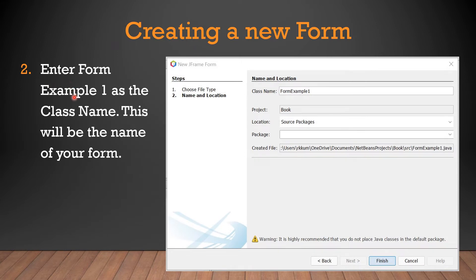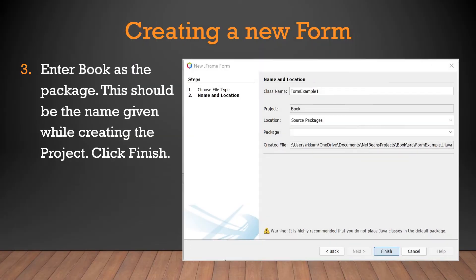Enter 'FormExample1' as the class name — this will be the name of your form. Enter 'book' as the package name, which should match the name given while creating the project. Then click Finish.